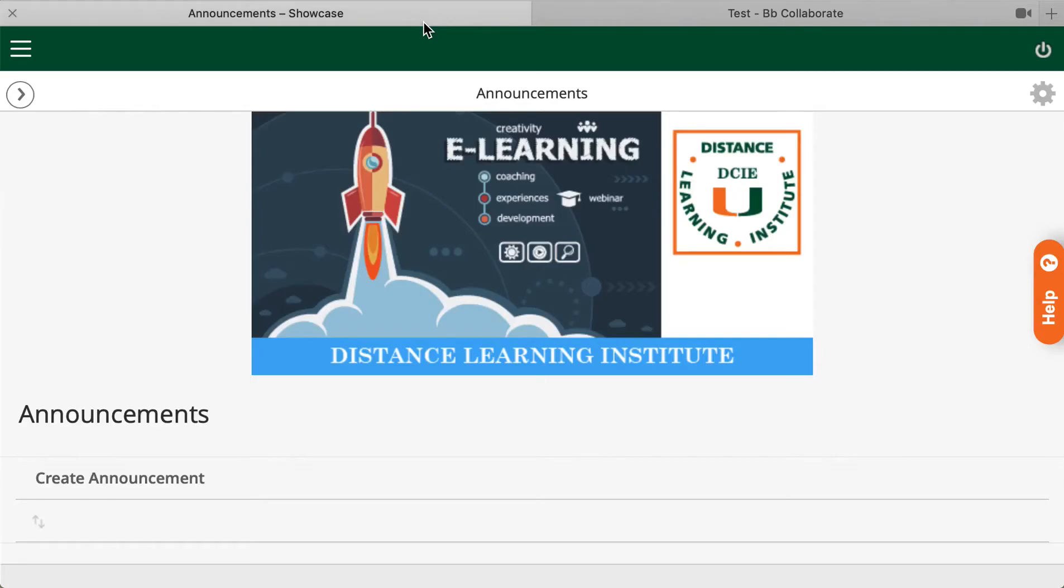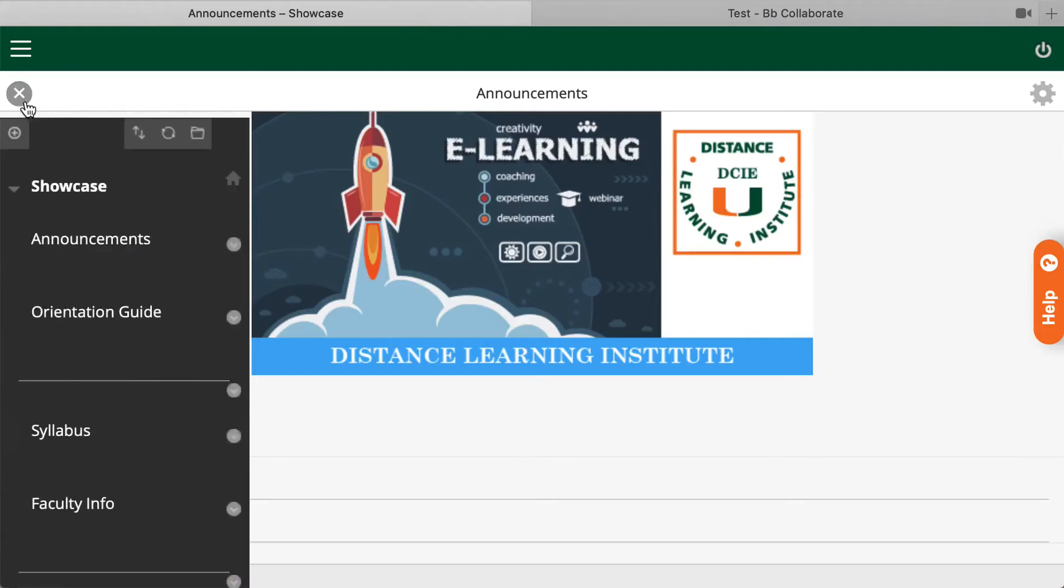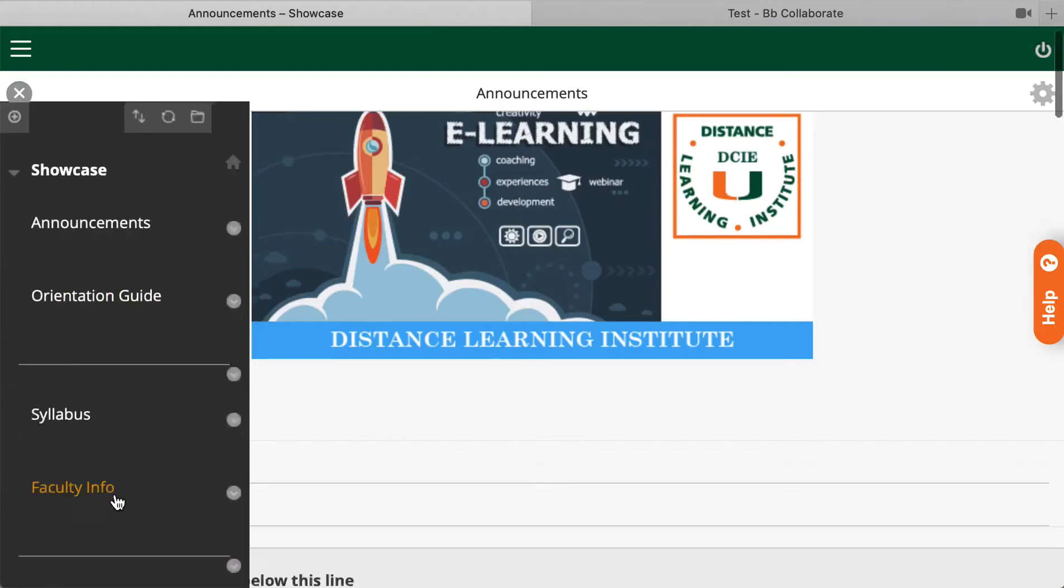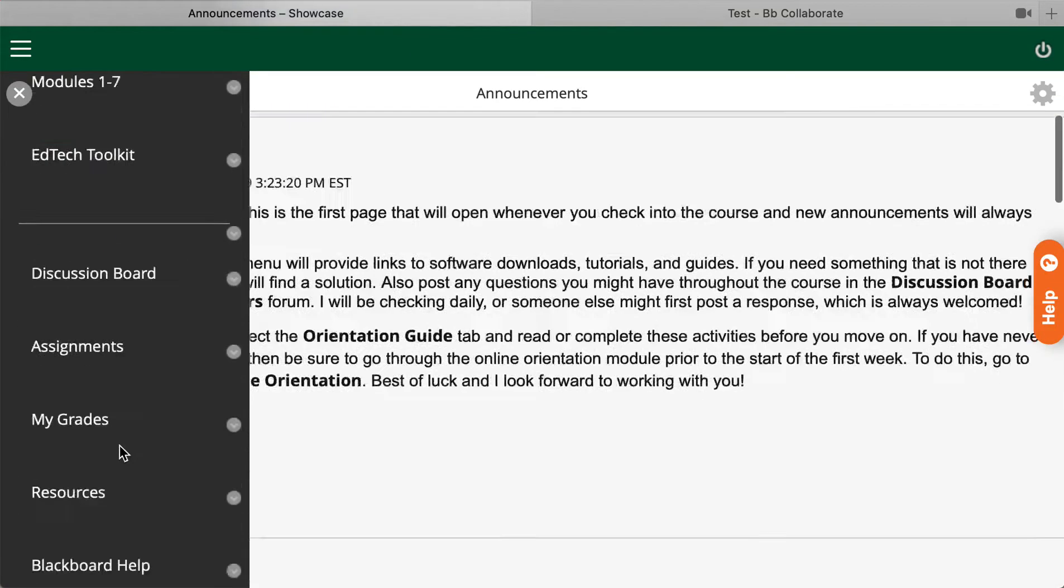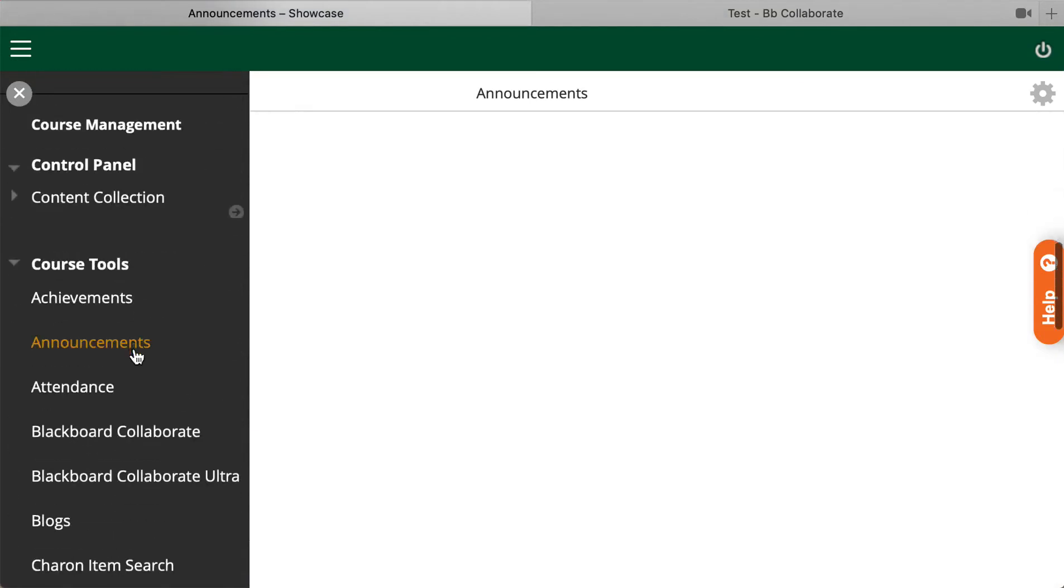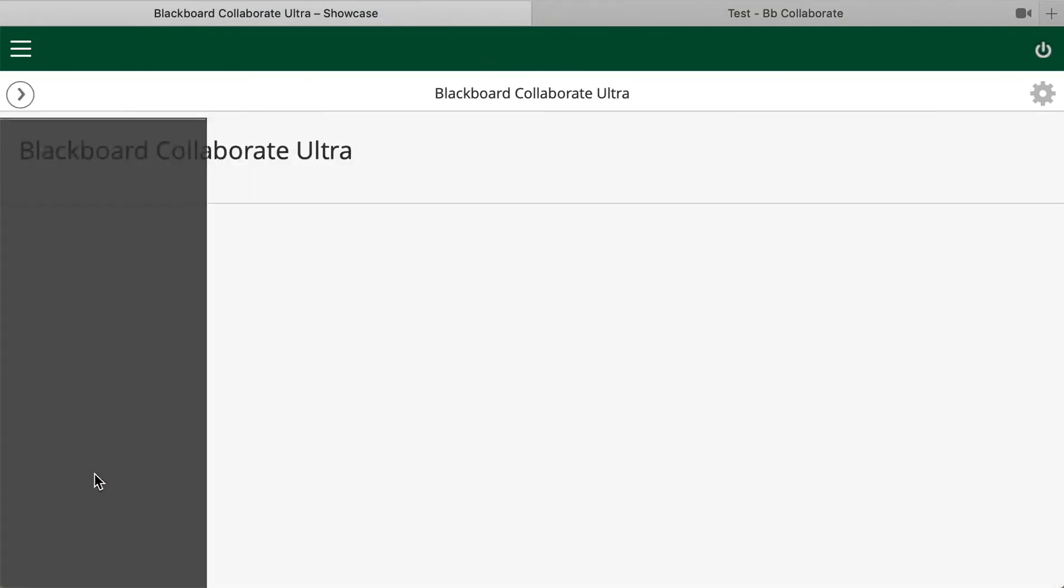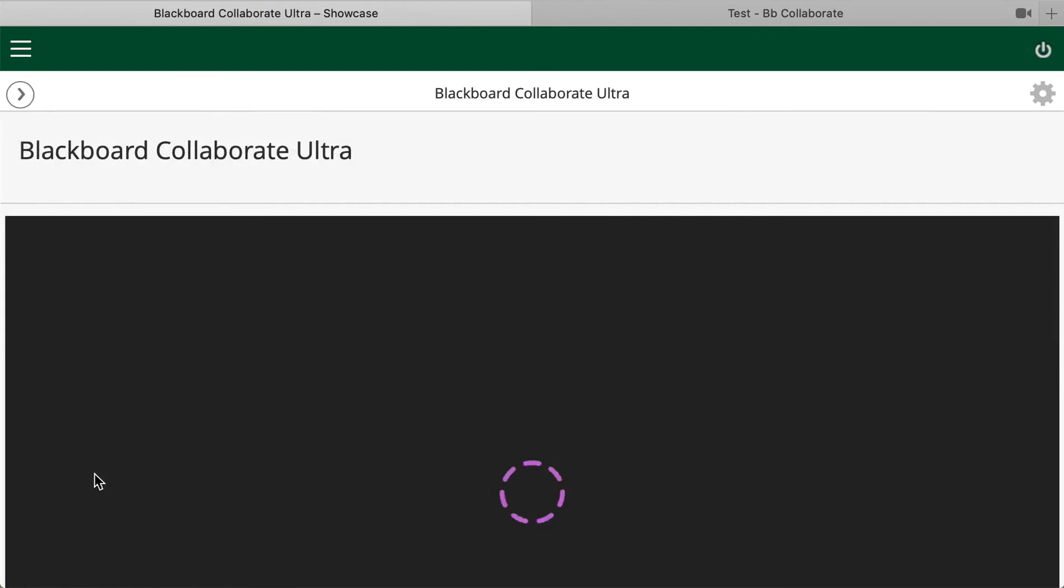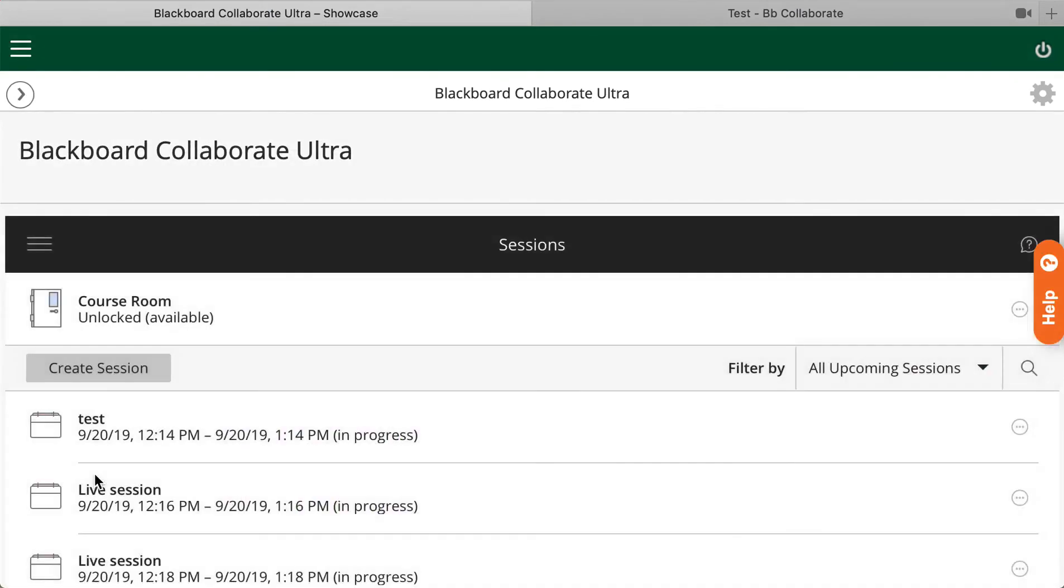So now that you have done those steps, you're ready to download your recorded sessions. The first step is to simply go to your course tools once more, click the Blackboard Collaborate Ultra link, and once on this page, simply click this menu.